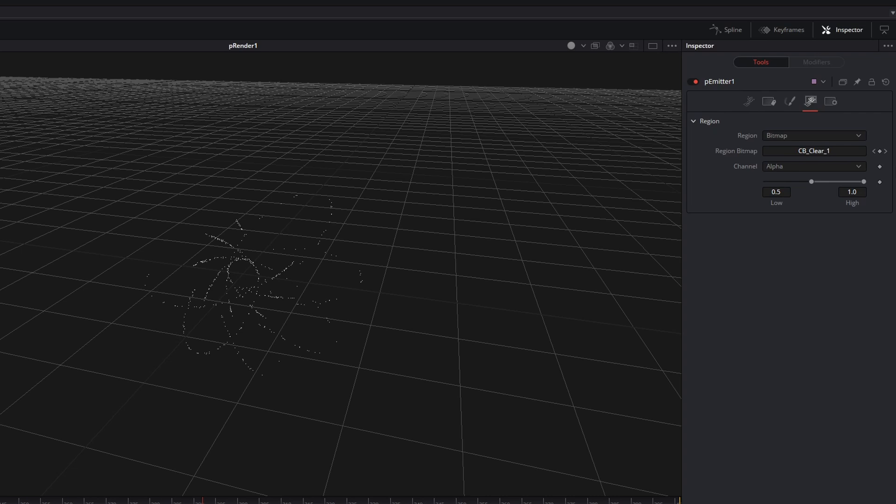On the other hand, setting this threshold to 0 would mean that Fusion would emit particles on your whole image, even if nothing is visible.